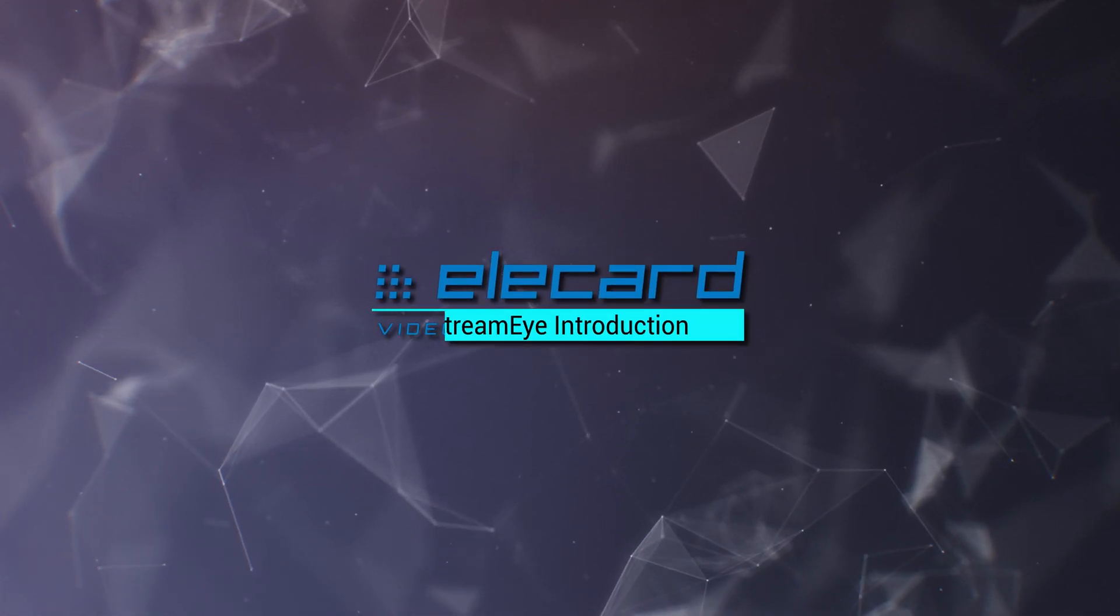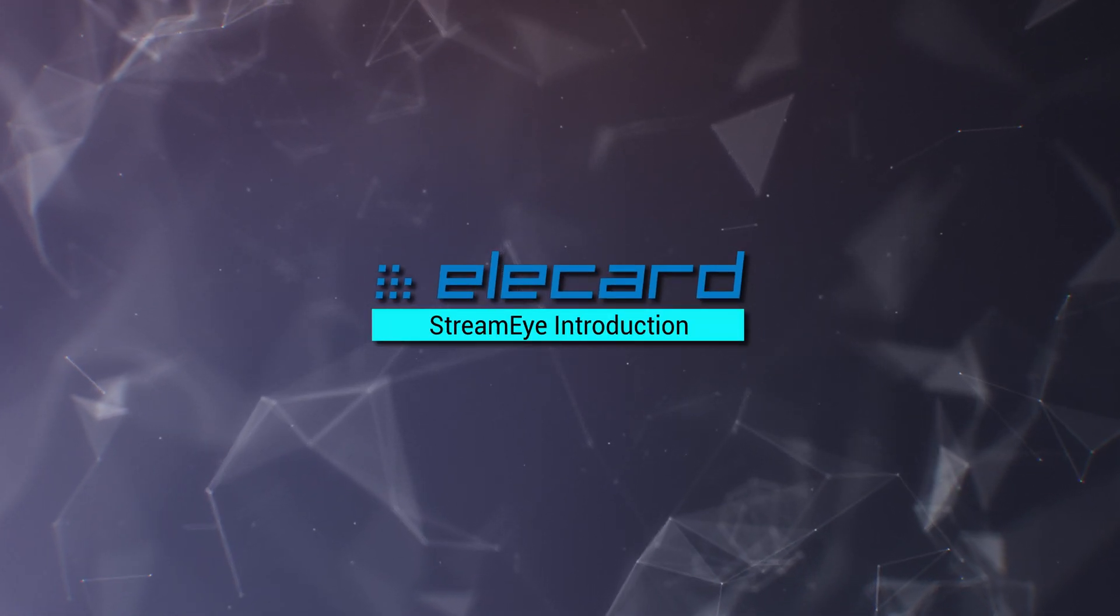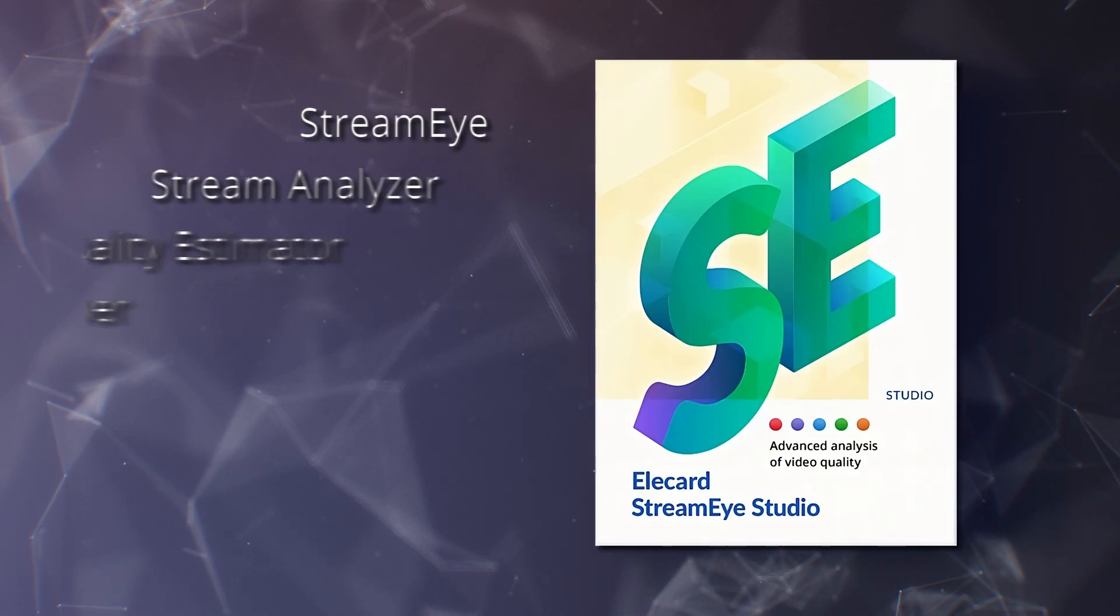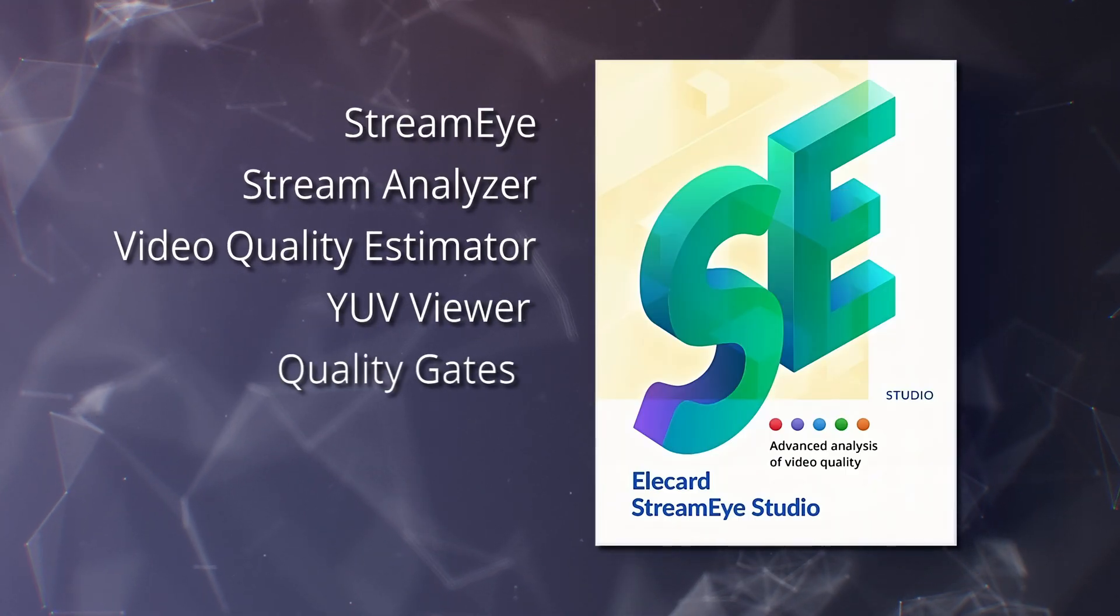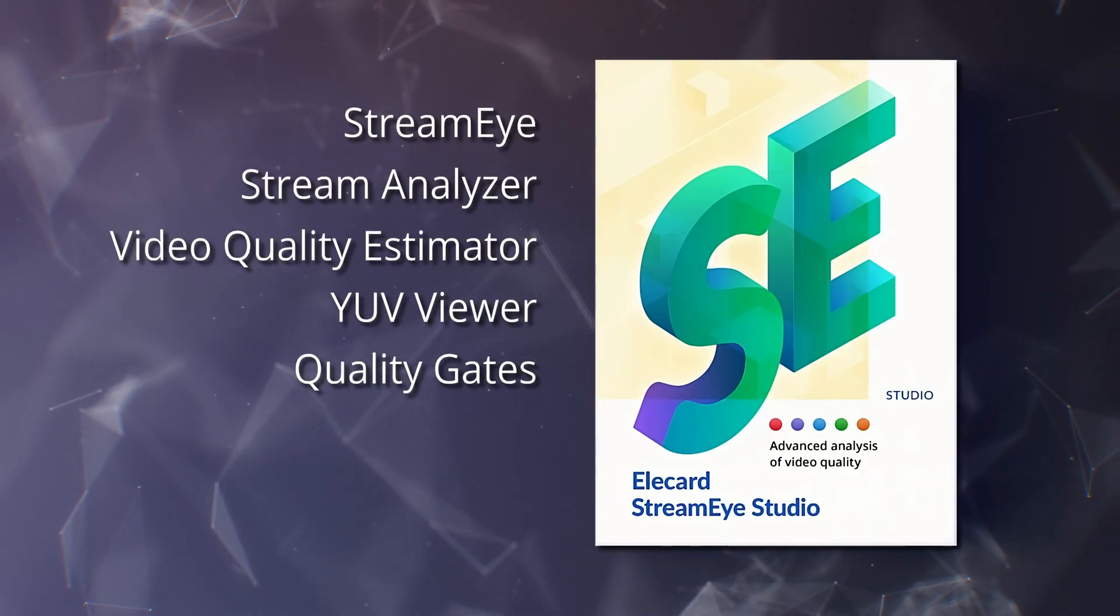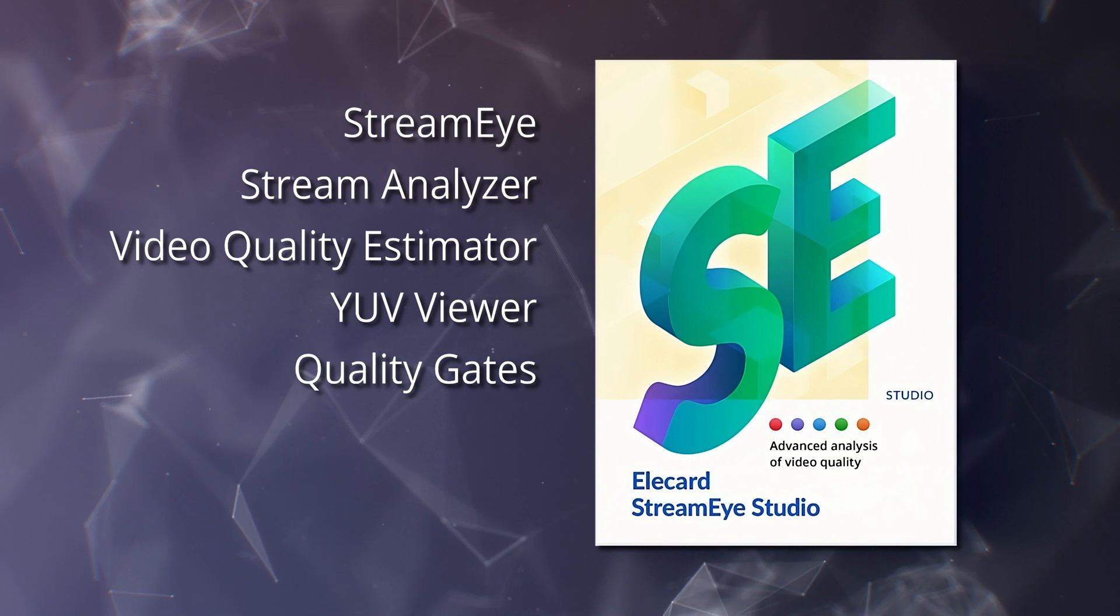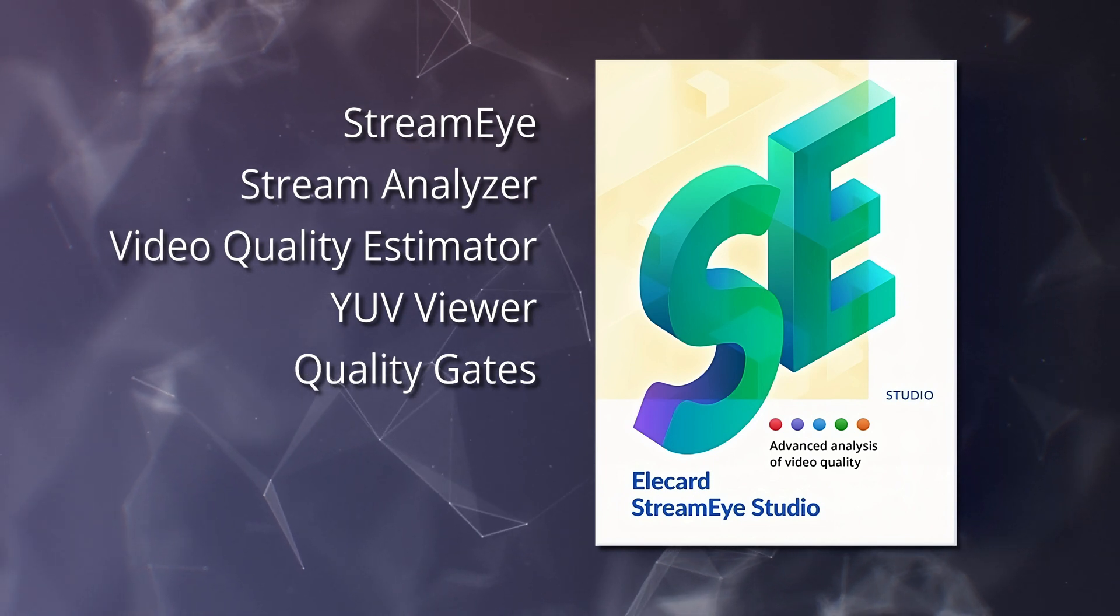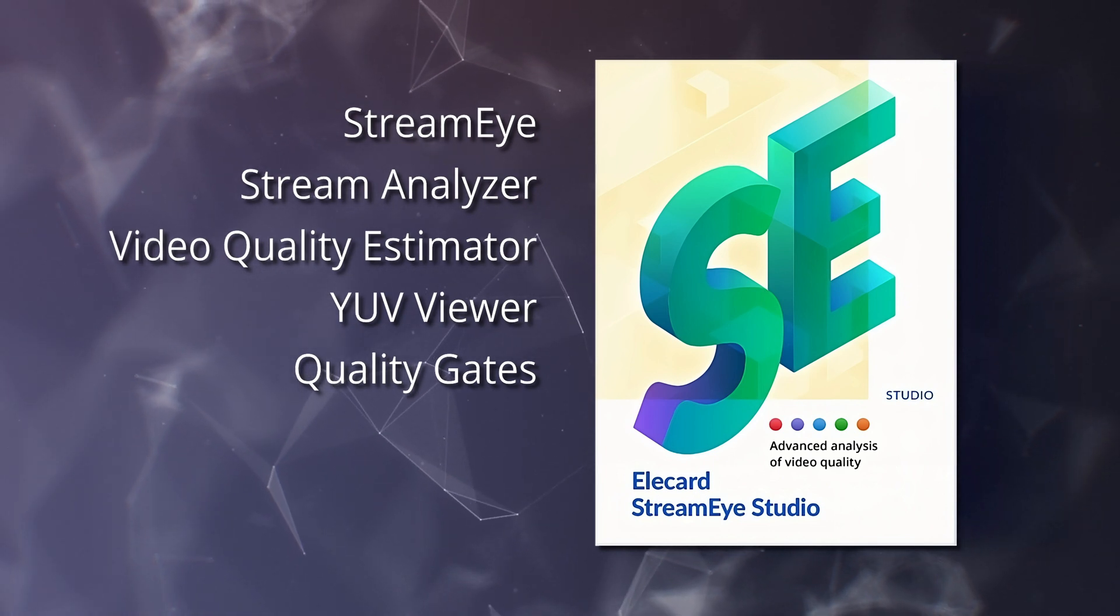Elecard StreamEye Studio is a set of applications for professional video quality analysis, error detection in encoded video streams, and standards compliance verification.